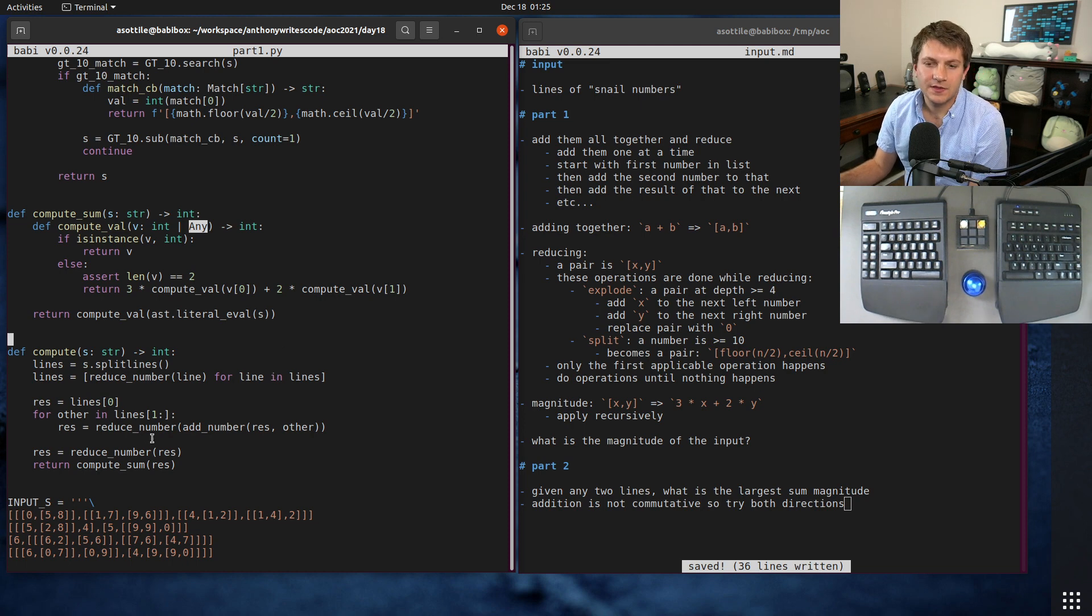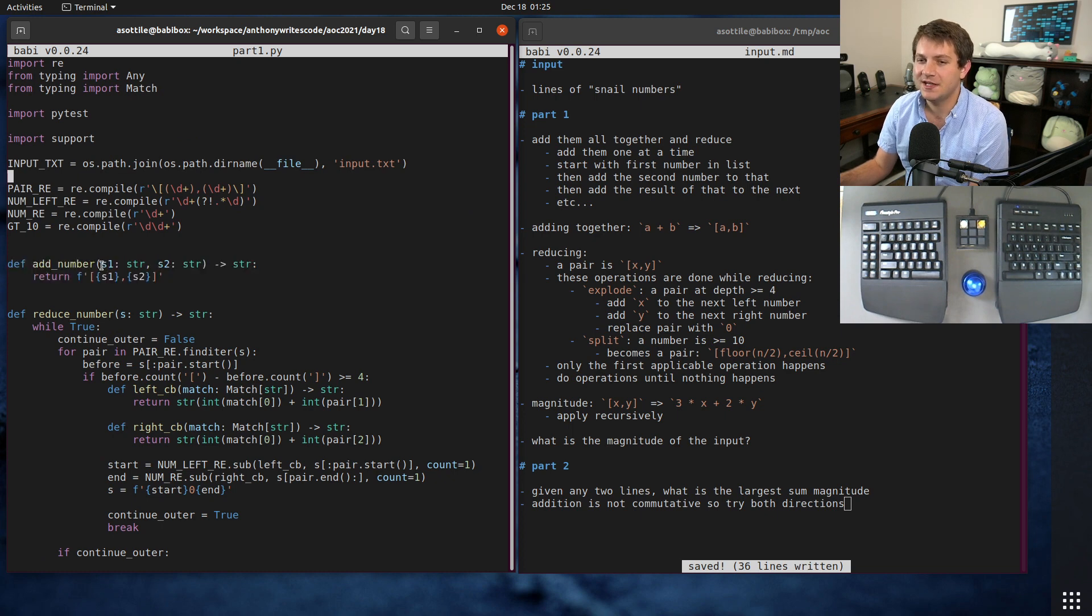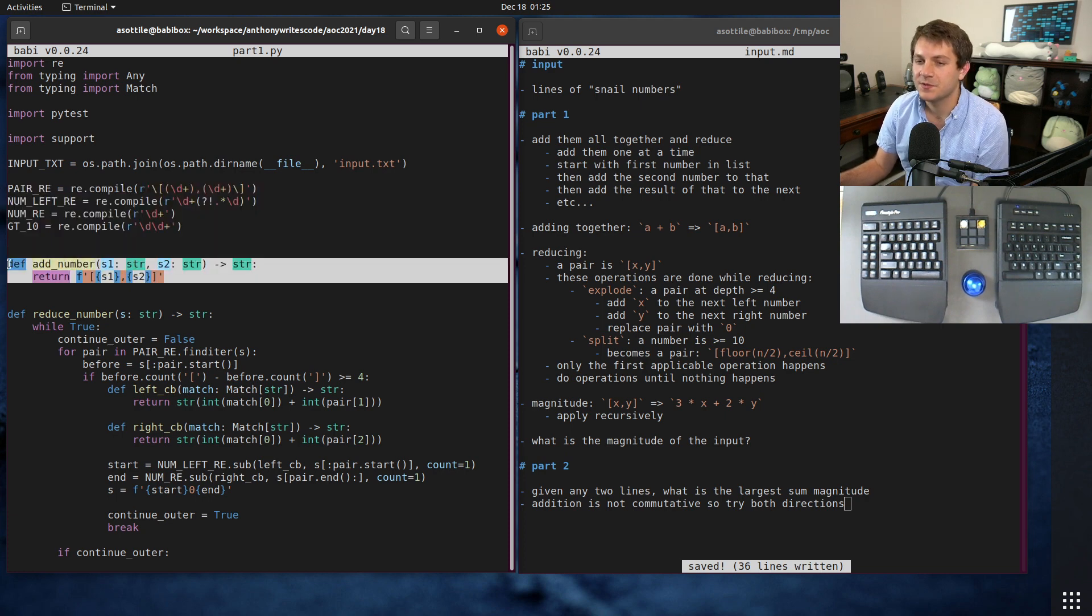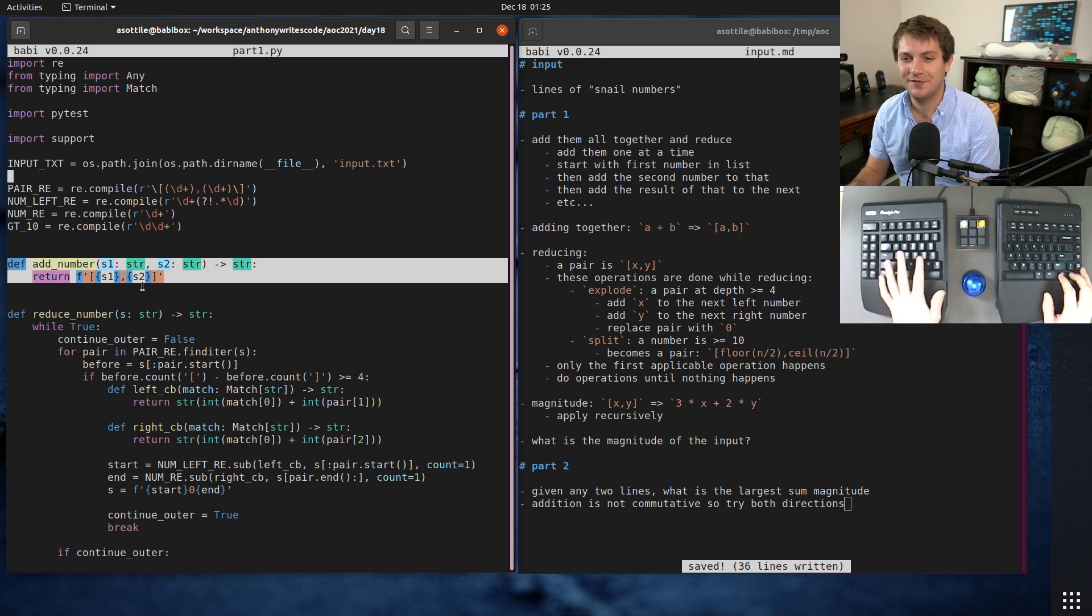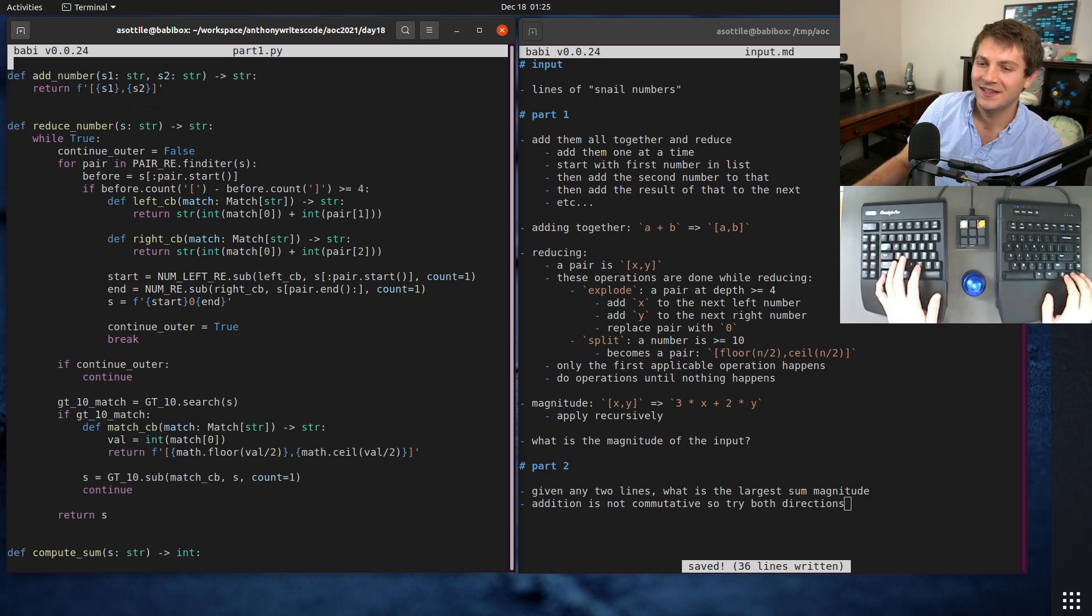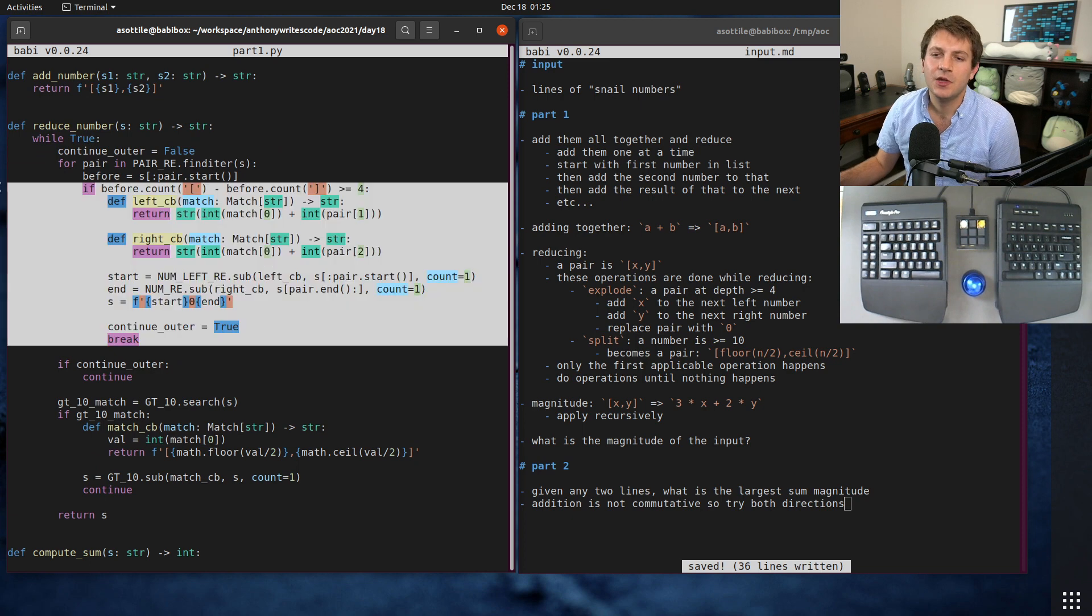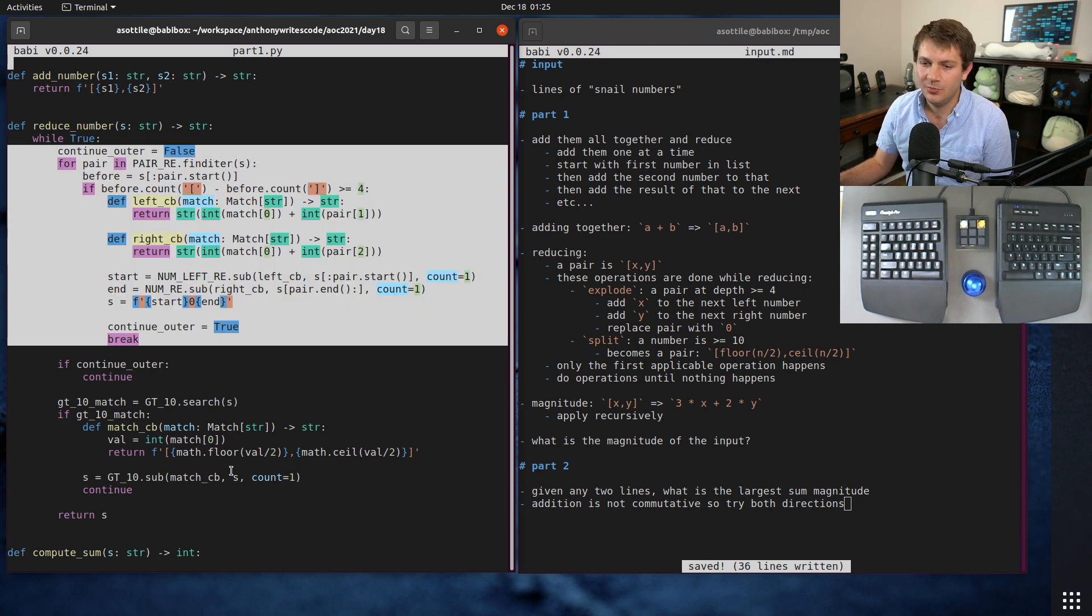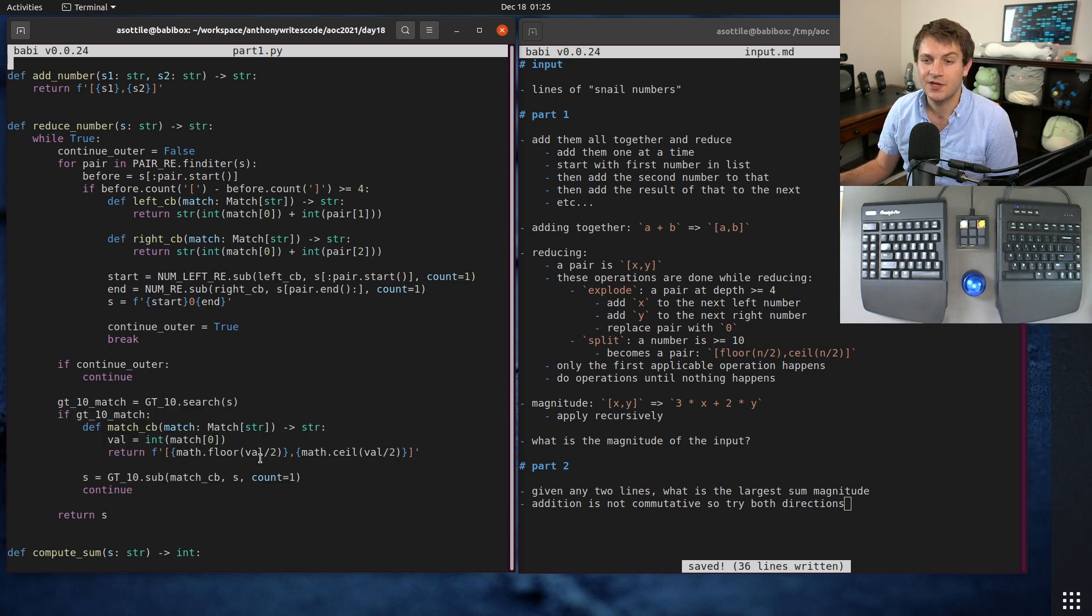Let's talk about the add function next since that one is the simplest. It is just taking - I use strings as my intermediate and we'll get to these regex in a second - but add is really simple here. Then we get to reduce. Reduce is fairly complicated so I've split it up into three parts or two parts here. One is the explode part, the other is the split part.